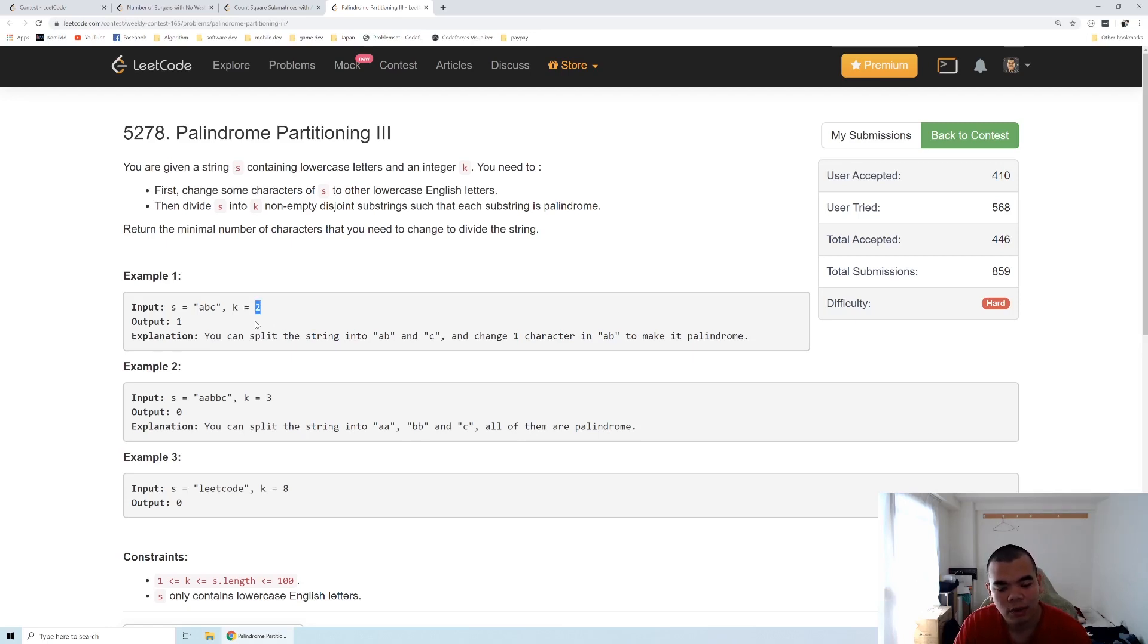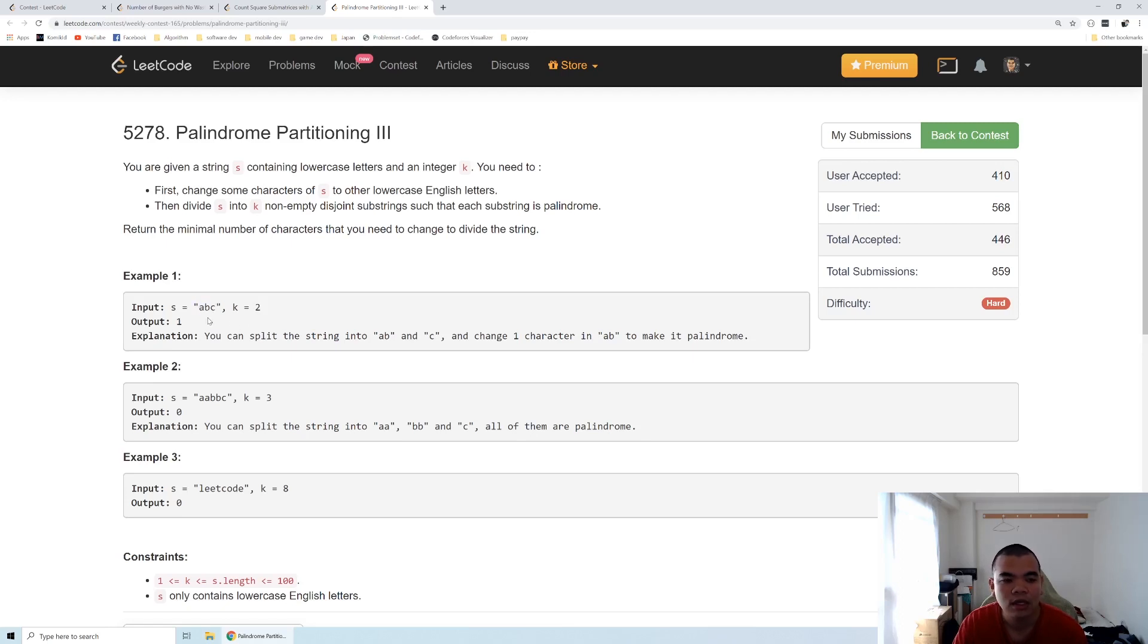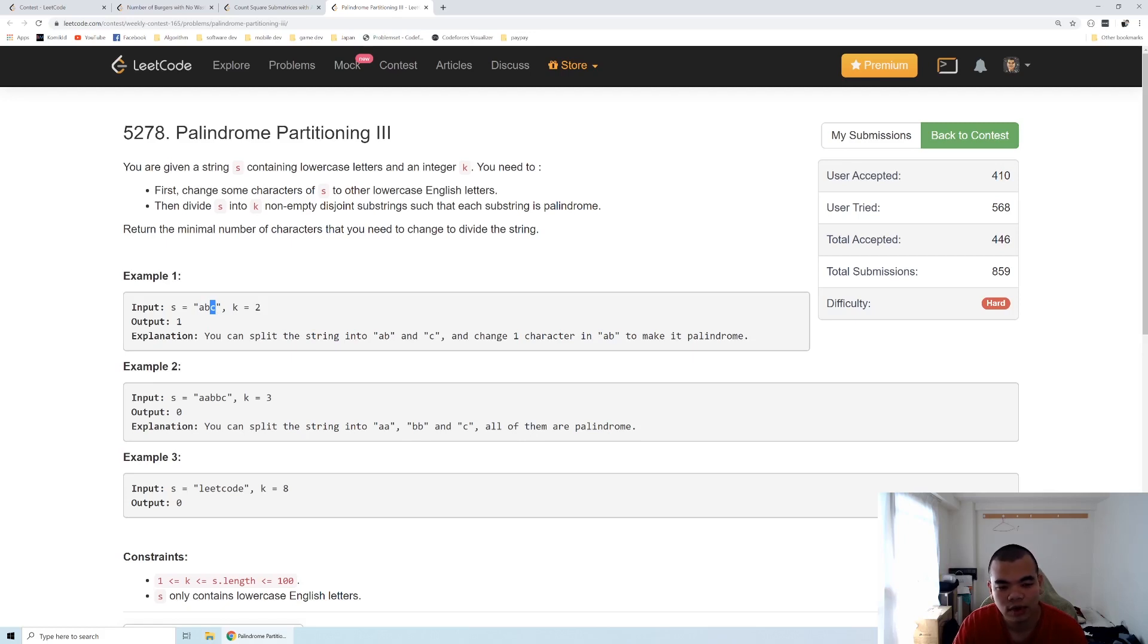We know that when k equals one and we have a substring called abc, we need to check how many characters inside is not palindrome. So abc and k equals one, a will be checked with c. If it's not the same then any one of the characters needs to be changed. We know how to solve the k equals one and we use that as the base case.